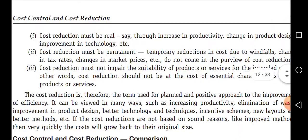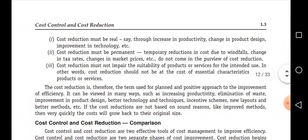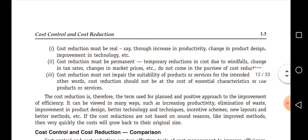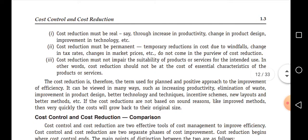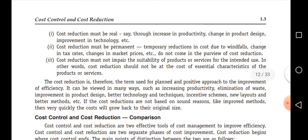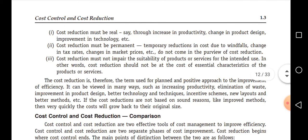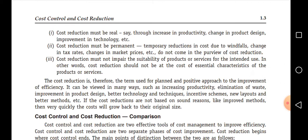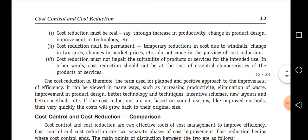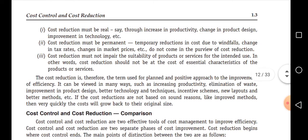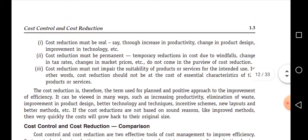Let us see some of the features of cost reduction. The first feature is: cost reduction must be real. Cost reduction should be very realistic in nature. For example, if you reduce cost but overall output increases, leading to higher total cost, it is of no use. Real cost reduction is possible through productivity activities, product design improvements, or technological means.